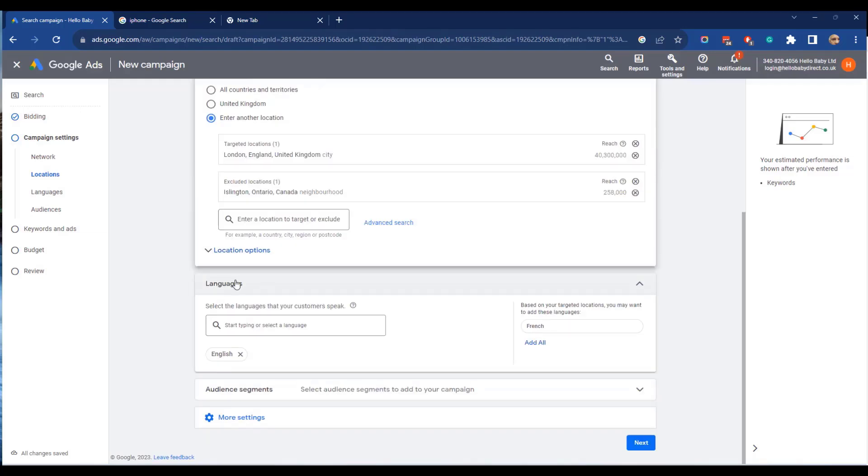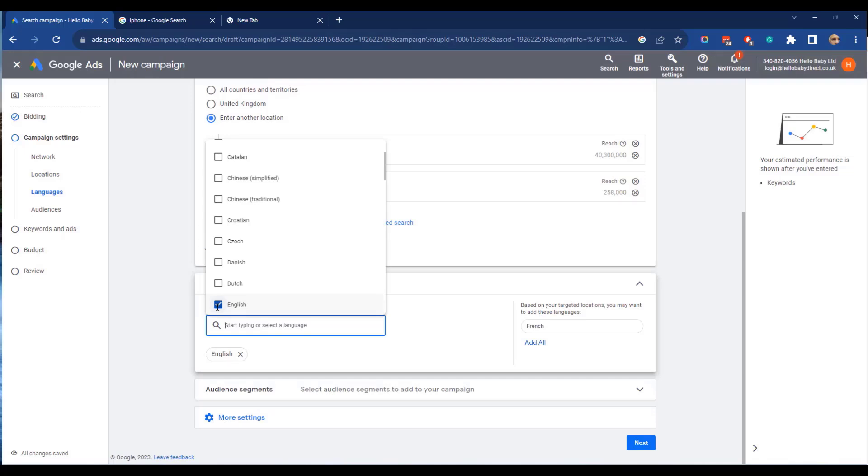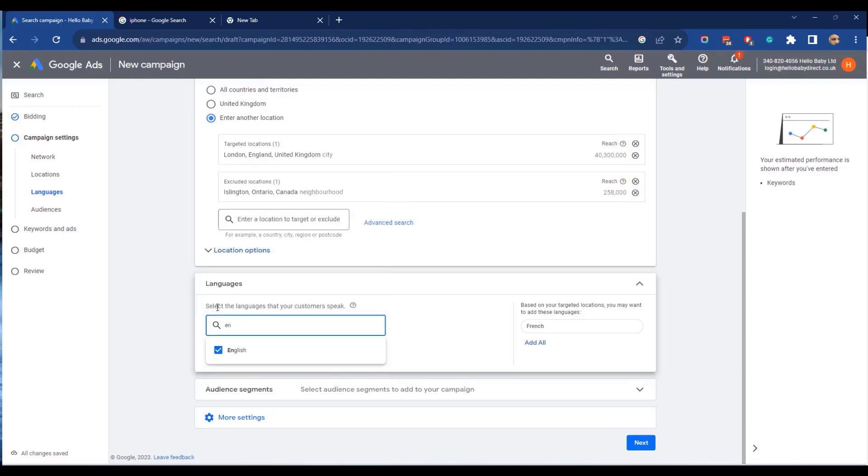The next option is to select the languages that people speak. You should really be targeting the language of your adverts so I'm going to put English.